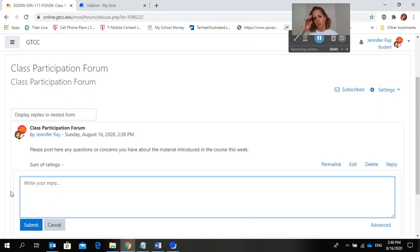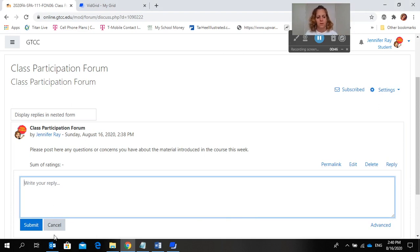And if you have no questions or concerns then you can just post that you have no questions or concerns, but you have to post something. This is a grade.